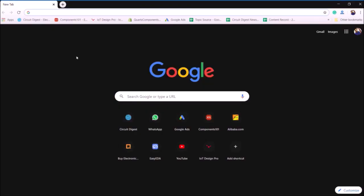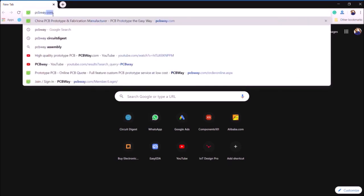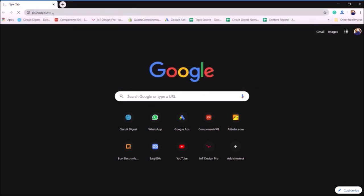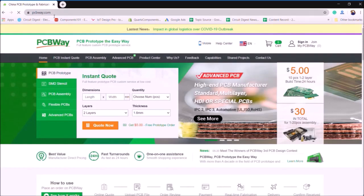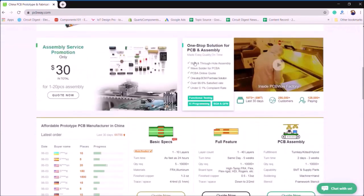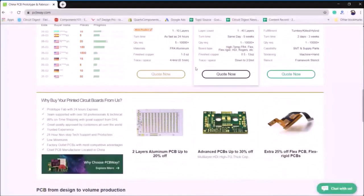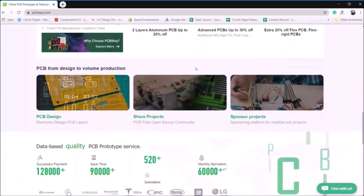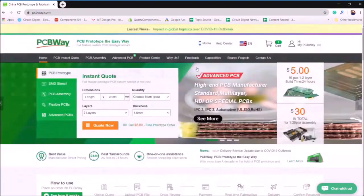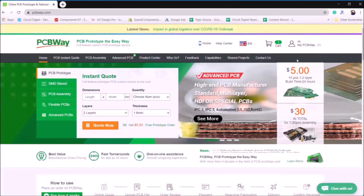To order your PCBs from PCBWay, just go to their website PCBWay.com. You will be greeted with a page something like this. If you scroll down, you can find many interesting offers and competitions that are currently happening. But to continue with the ordering process, go to the top and make sure you're logged in.